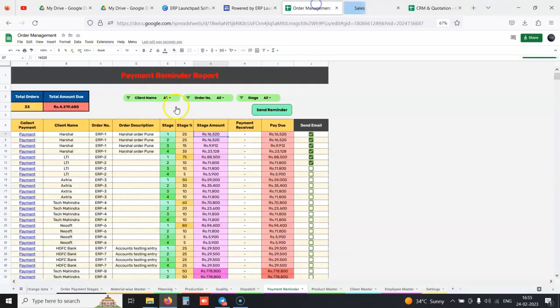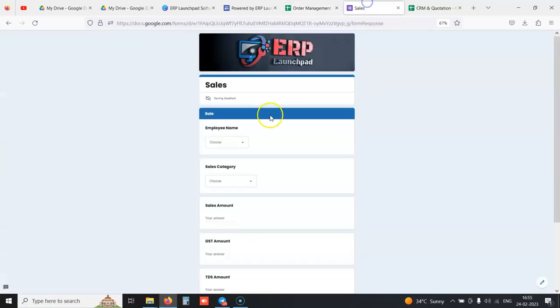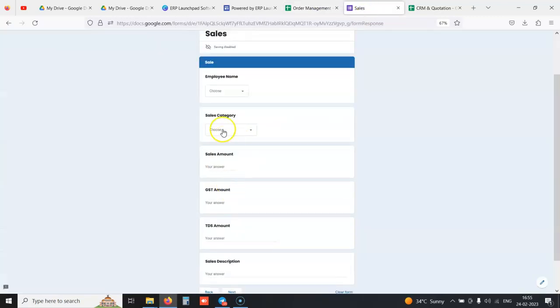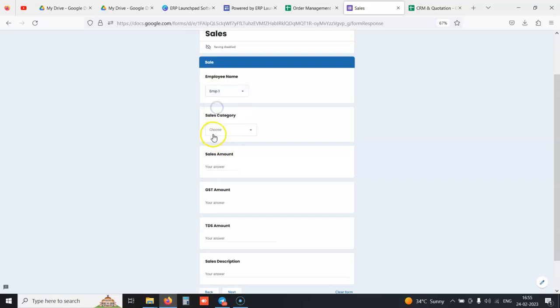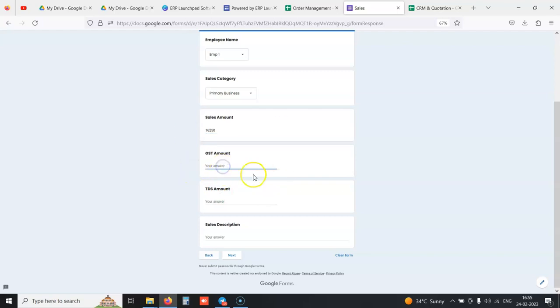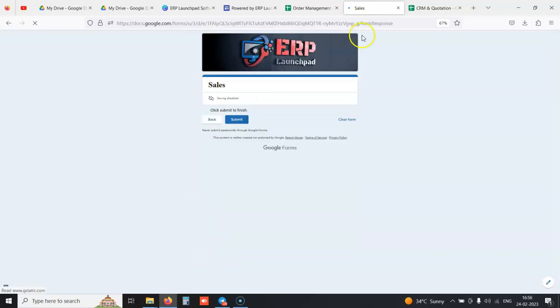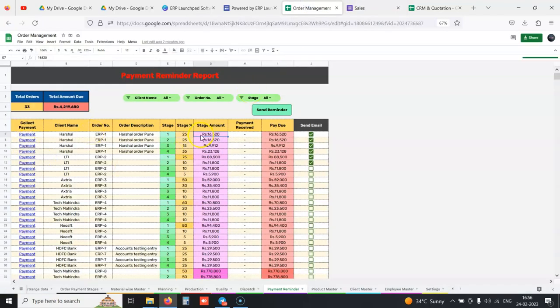Whenever we enter the exact amount showing in the payment reminder according to the stage, it automatically removes from the sheet. We select which employee is making the entry, sales category. We can enter the amount, GST amount, any TDS amount deducted, and the sales description.